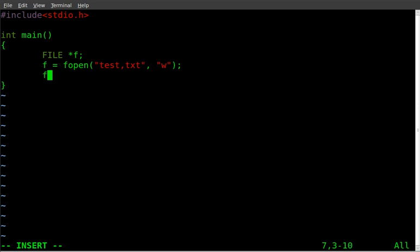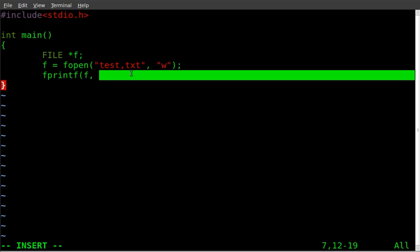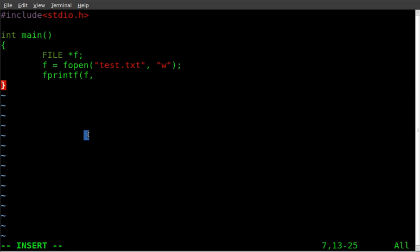So now we're going to fprintf, kind of like we do printf but this starts with an f because we're file printing, we're printing to the file. And then we're going to say f which is basically saying we're writing to this file test, oh it should be test dot text, not comma, there we go. And we're going to write the words hello.